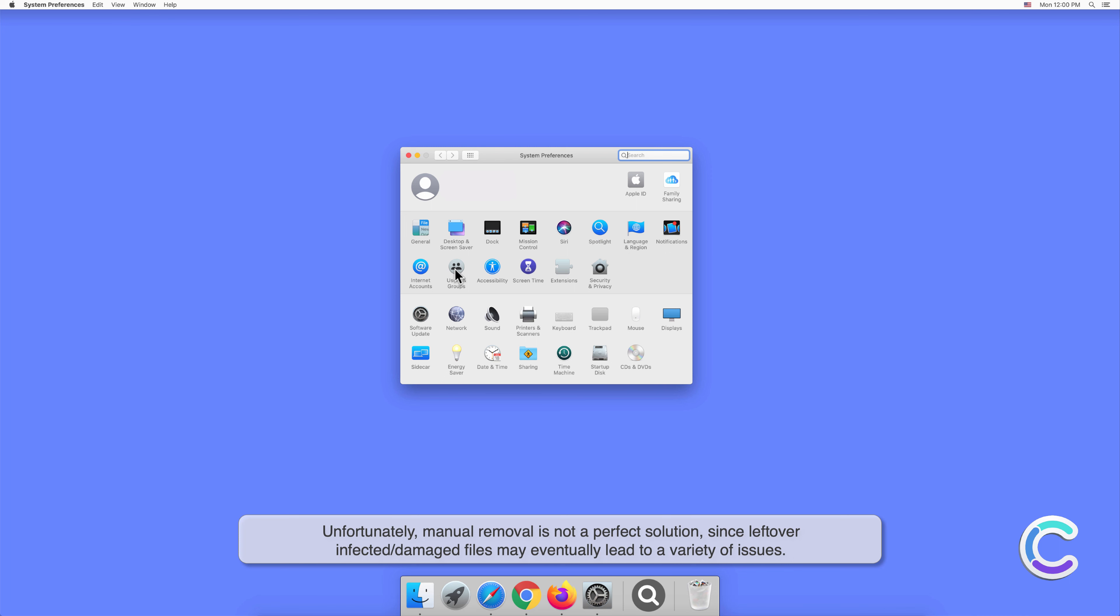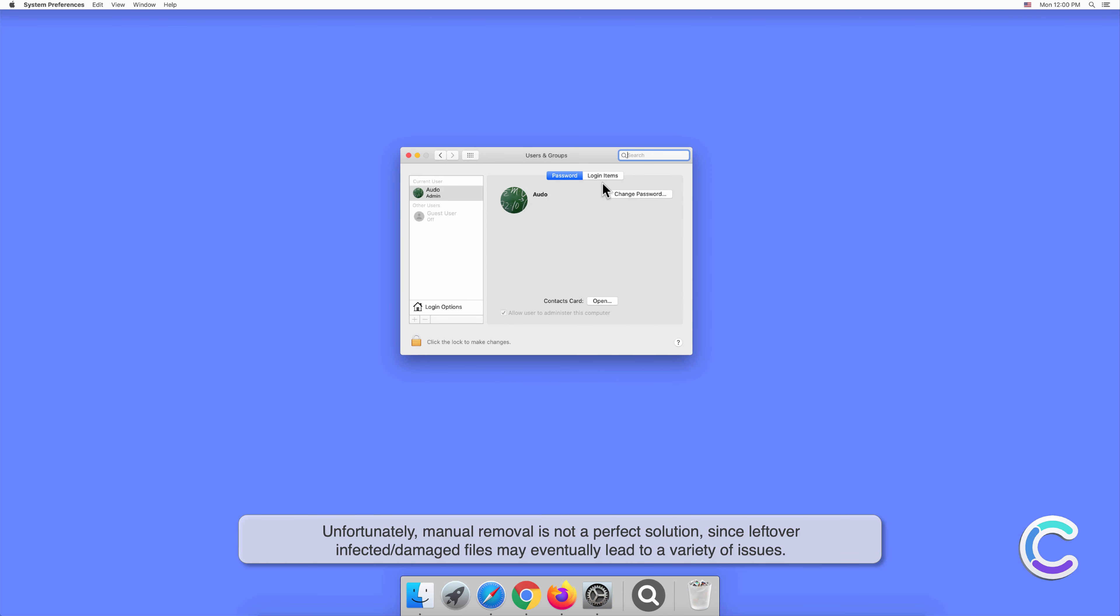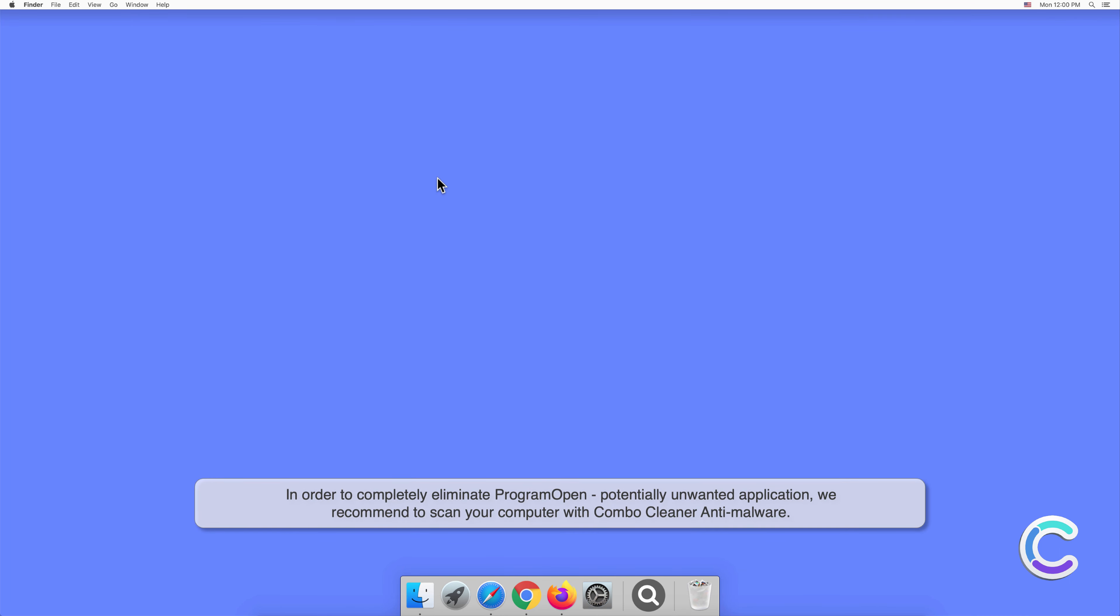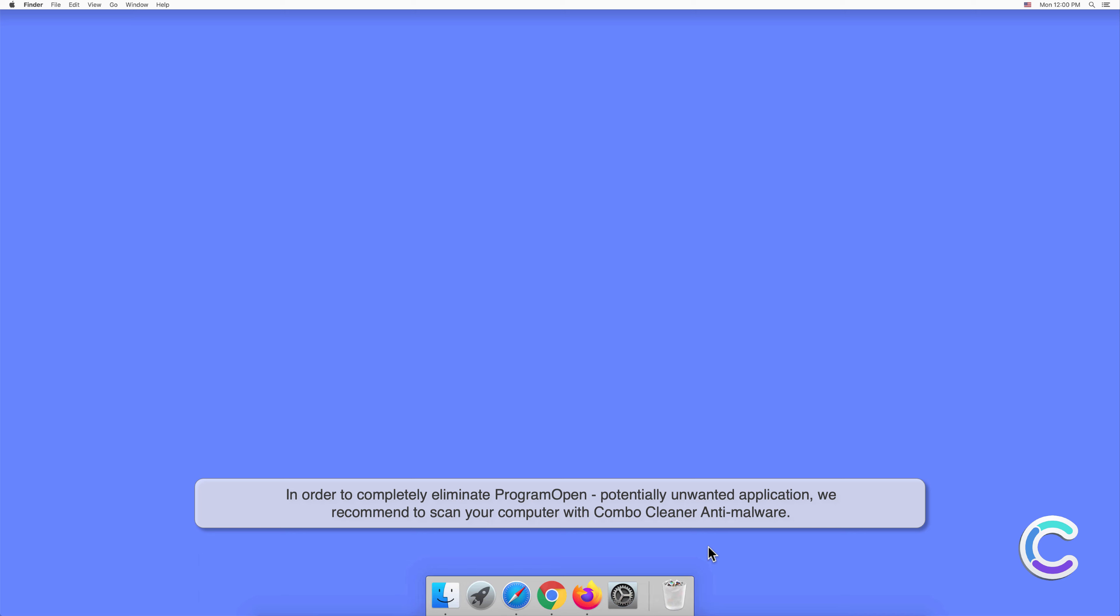In order to completely eliminate Program Open potentially unwanted application, we recommend scanning your computer with Combo Cleaner anti-malware.